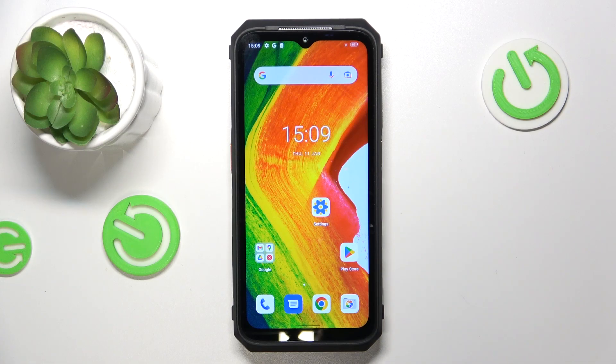Hello, in this video I will show you how to set up color ID announcements on Ulefone Power Armor 18.